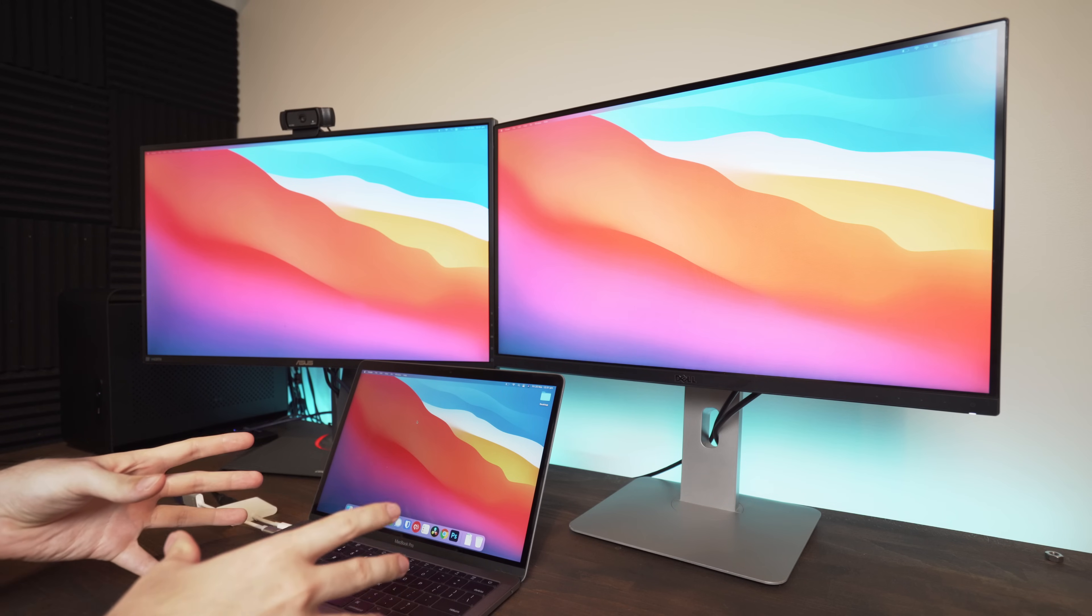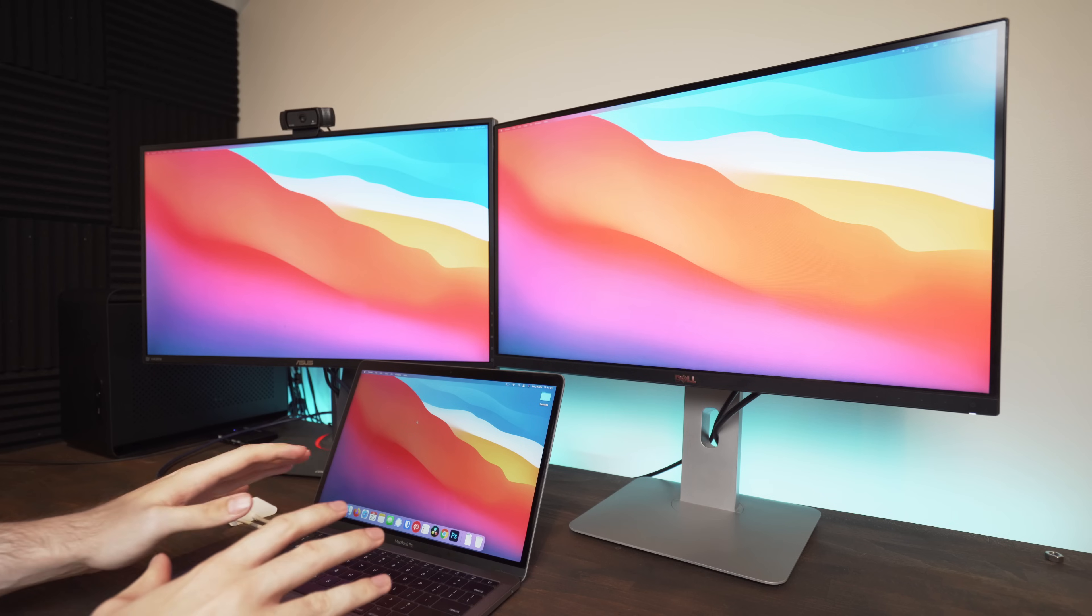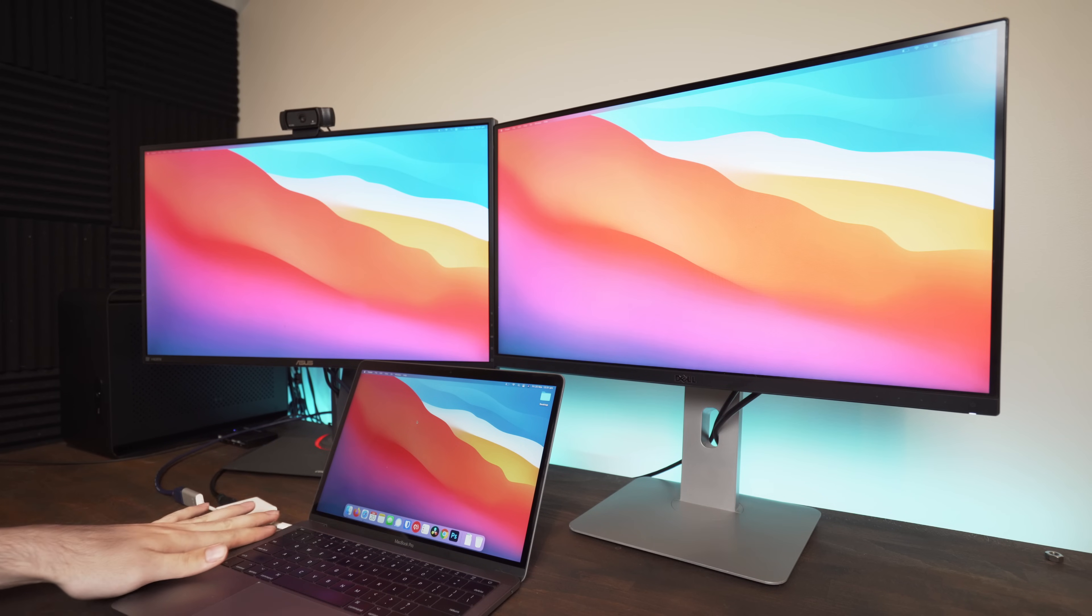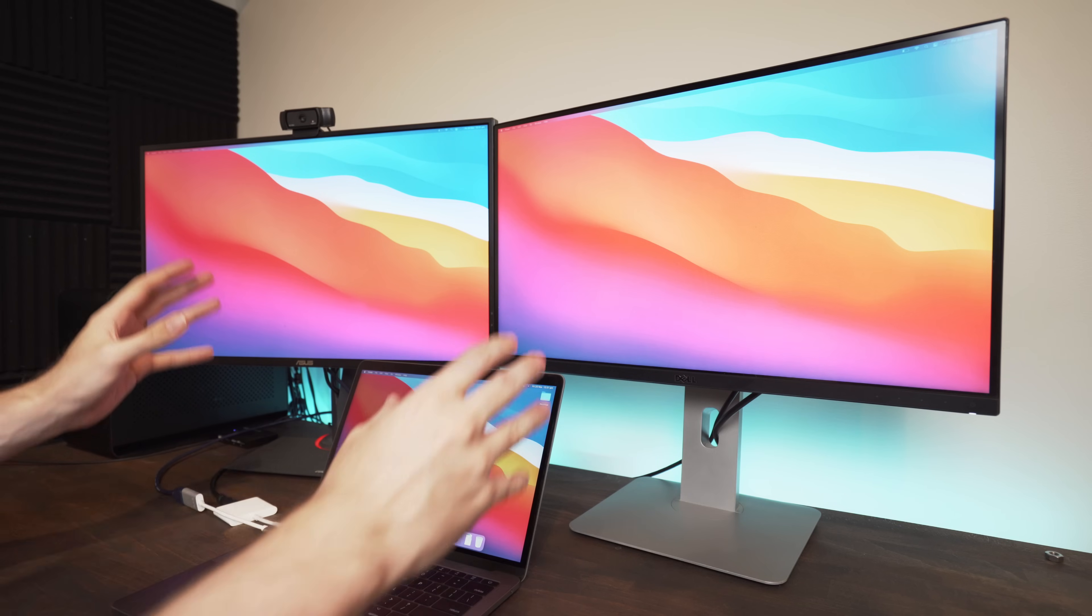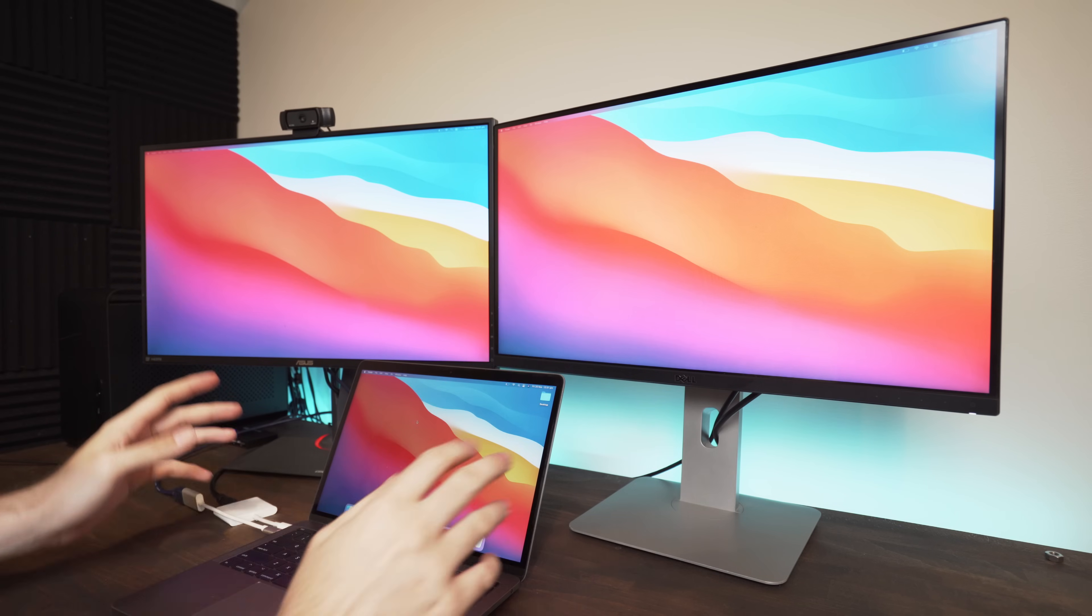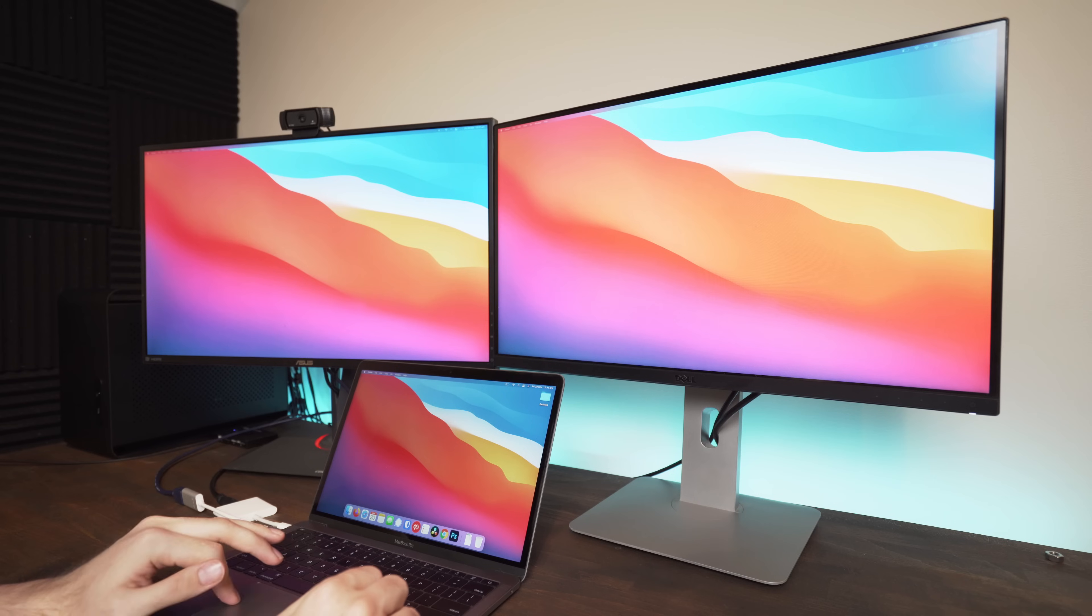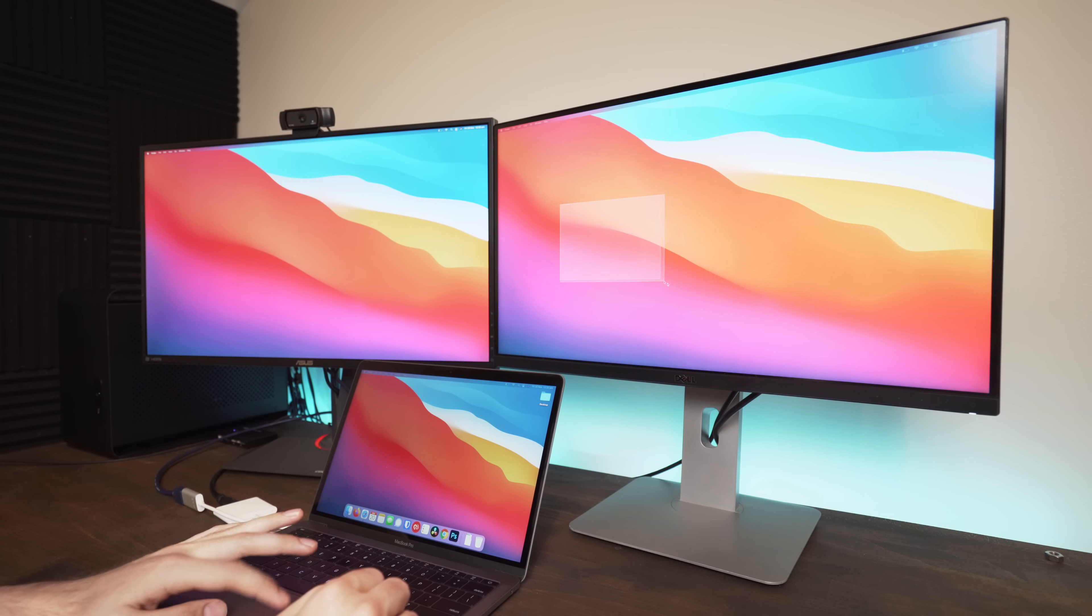Now what I thought I'd do first of all is just test it with my older MacBook Pro. So you can see here I have the two display adapters plugged in and I have two 2K monitors here and it works perfectly fine. You can see I can move the mouse around and that's working fine.